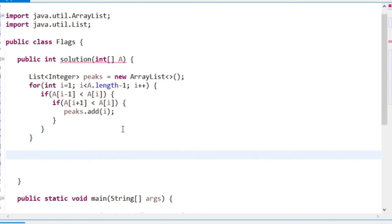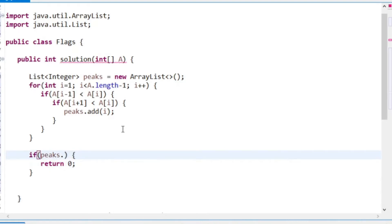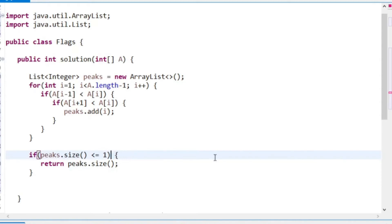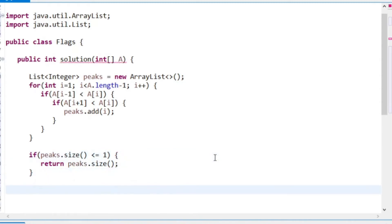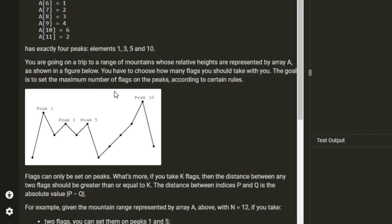At this point, if peaks is empty we return 0. If peaks size is 1 - i.e., greater than or equal to 1 - we can return peaks size directly, since if there's only one peak that is the correct answer.